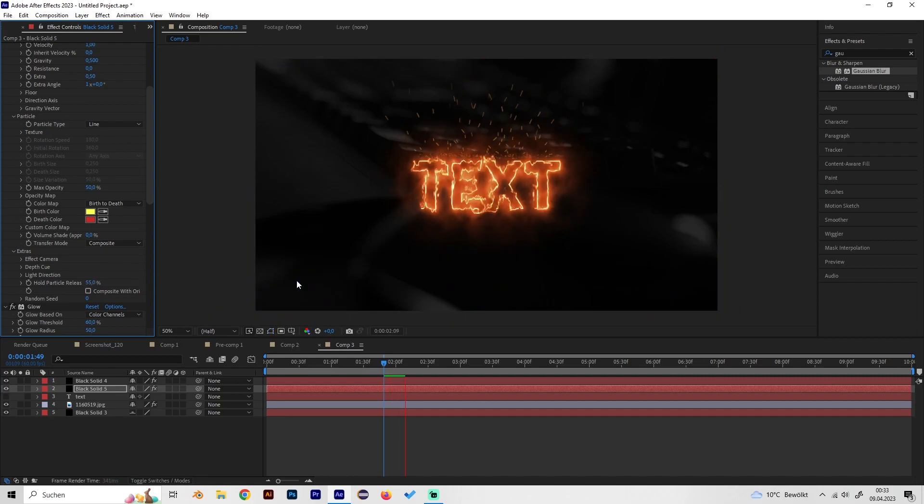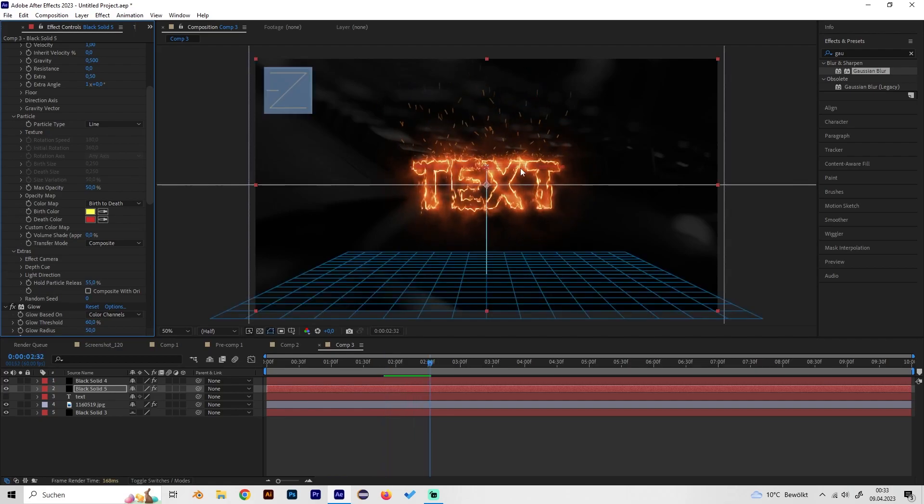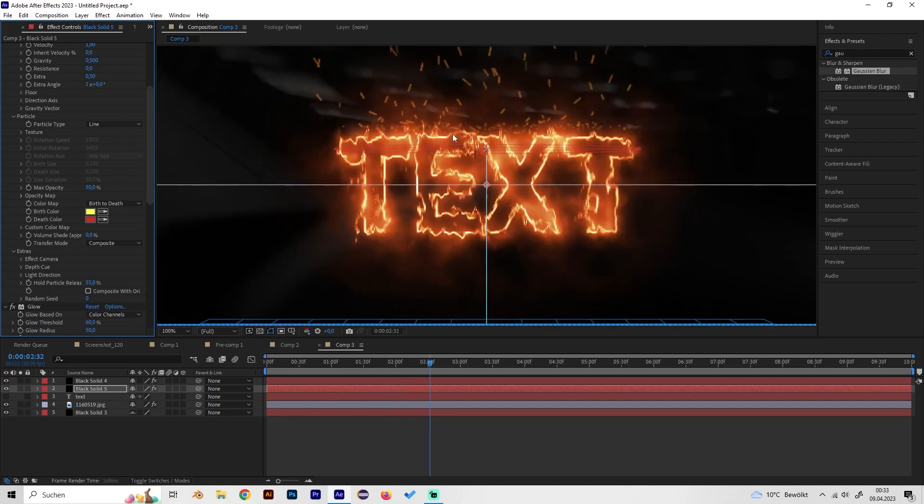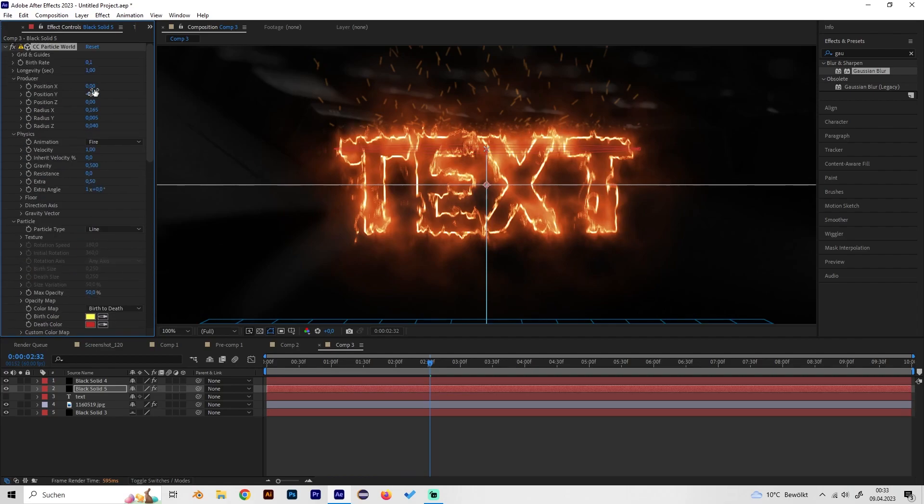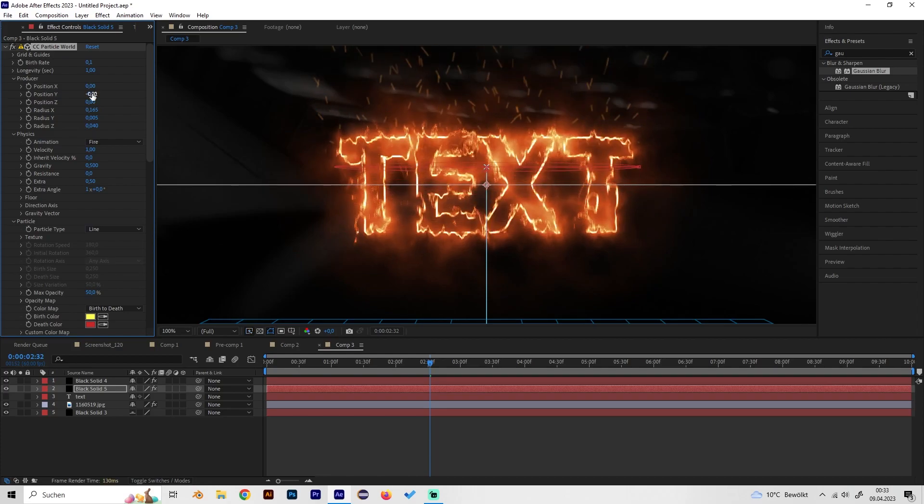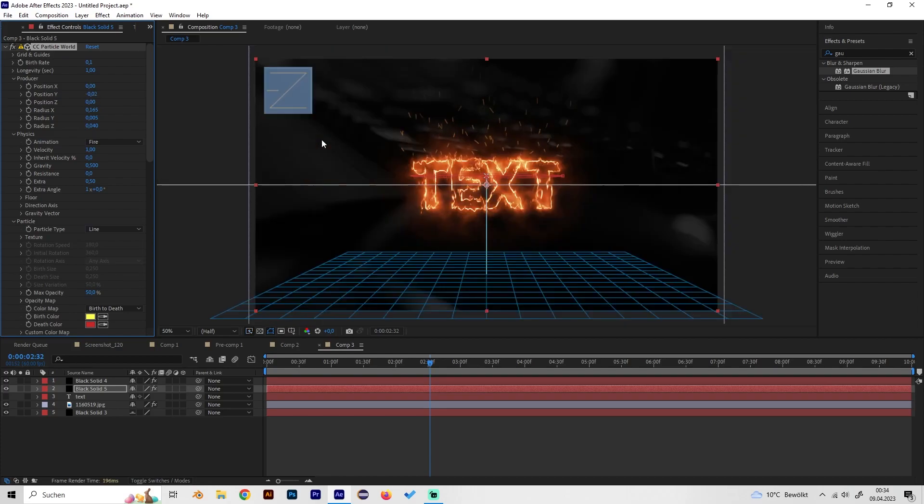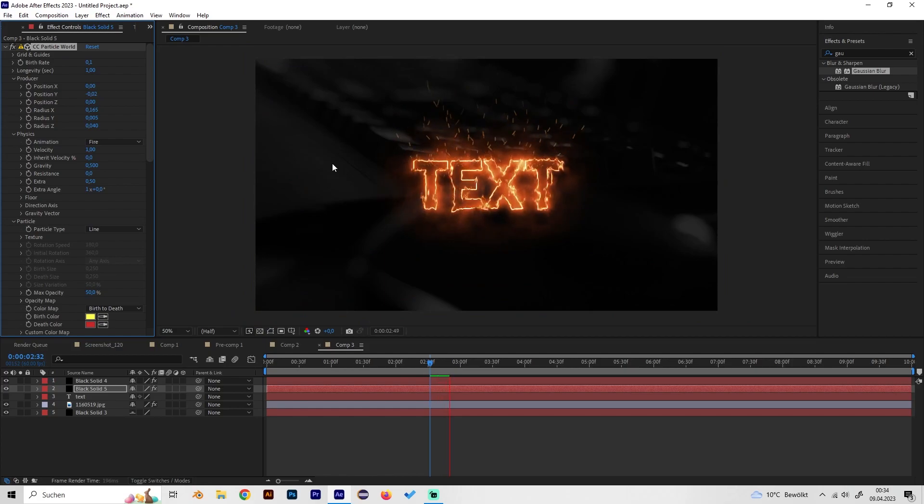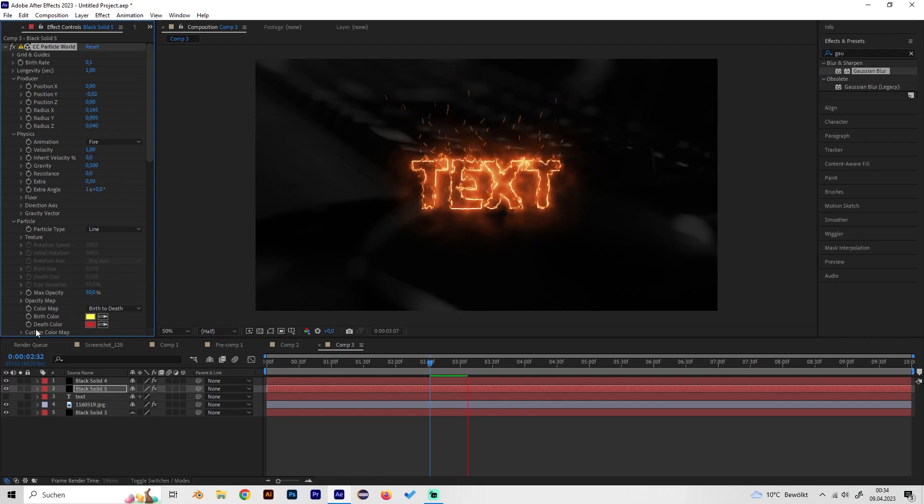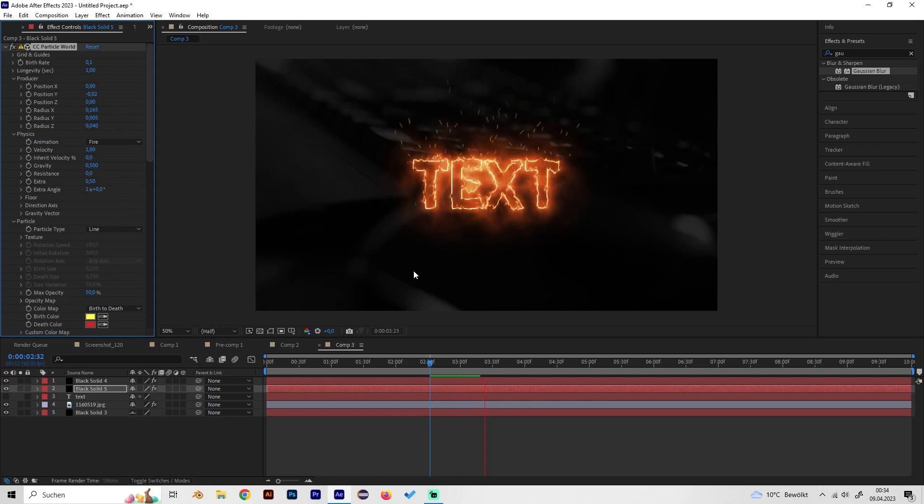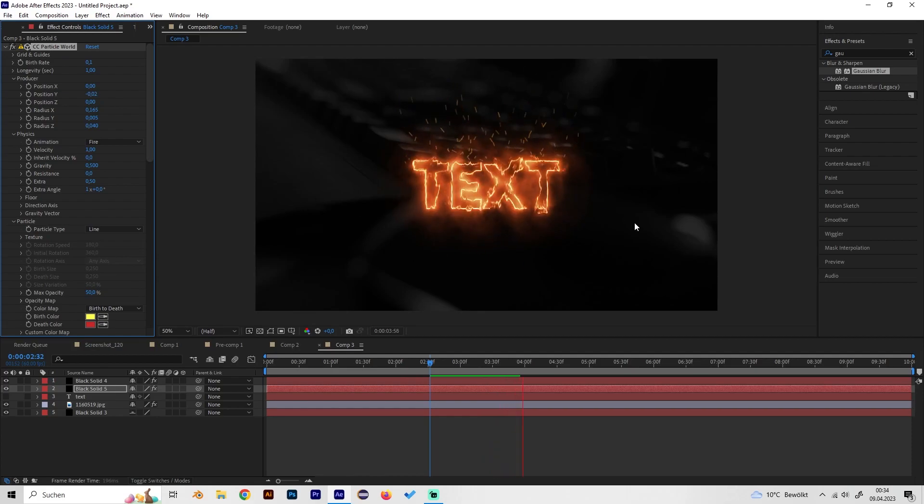I think this looks good, but as we can see somehow there are now some particles that are above the text, so let's actually move down the position again a bit so it will be just here. That's it basically, I think this looks really cool. Of course you can just adjust all settings to whatever you like, but this is the basis I guess.